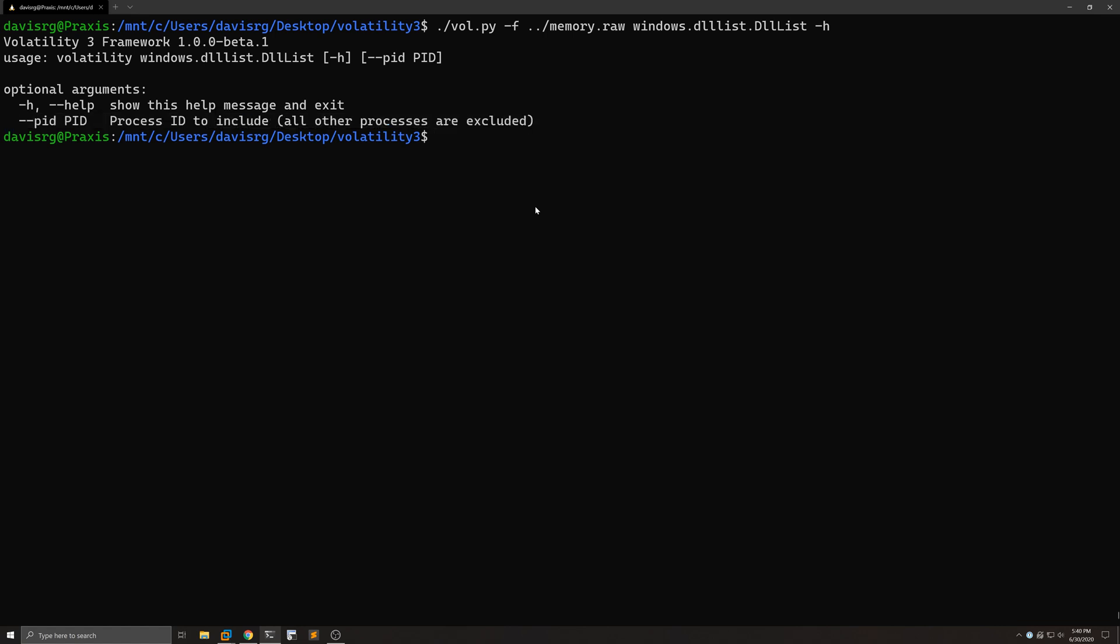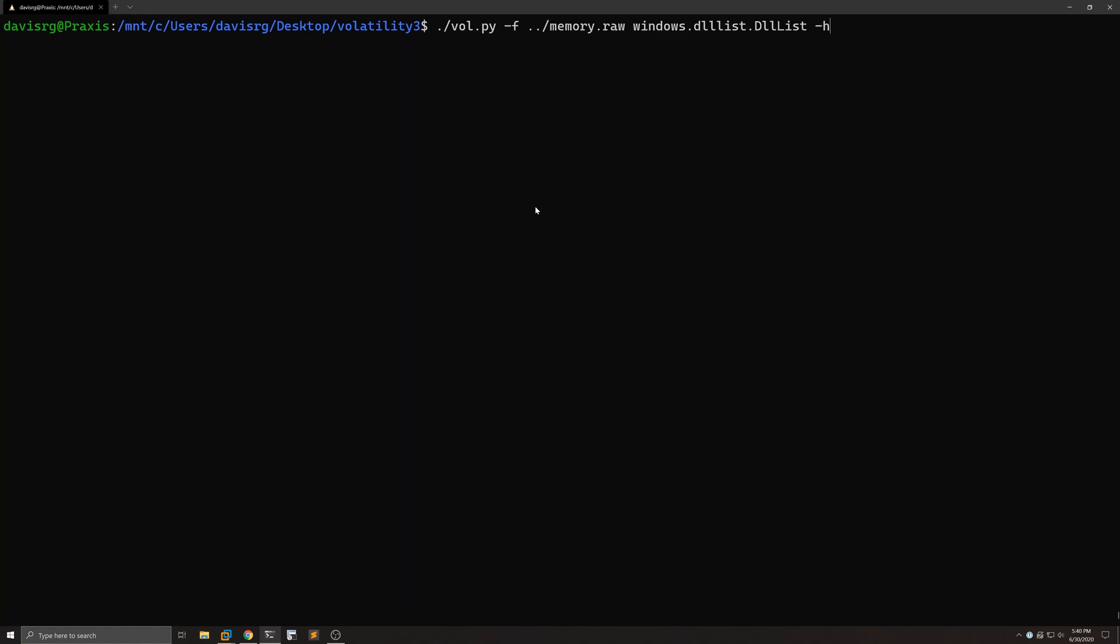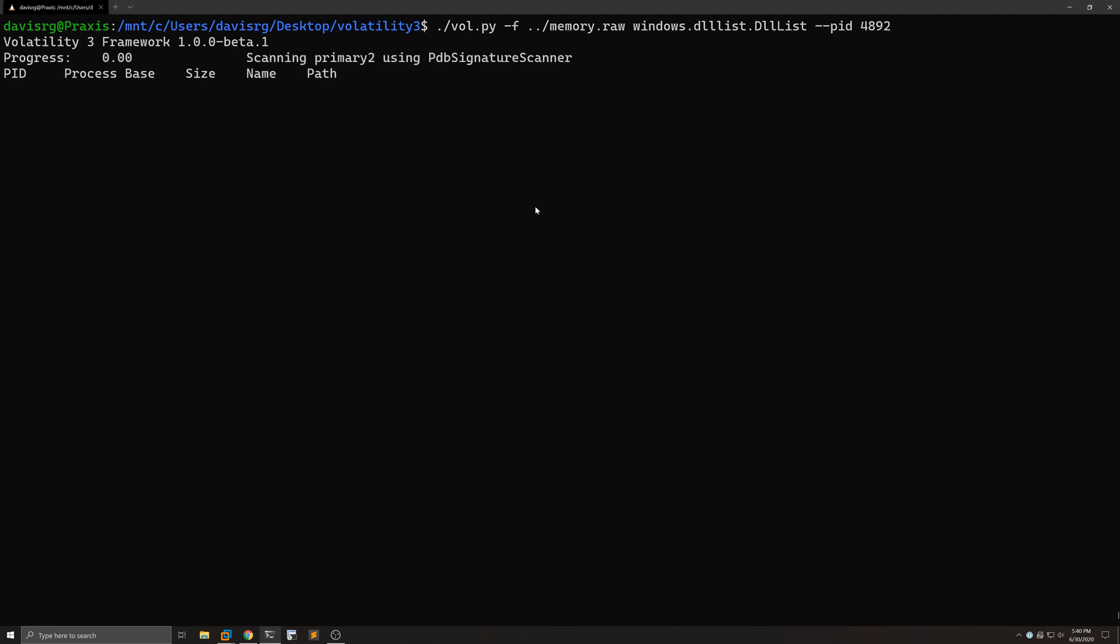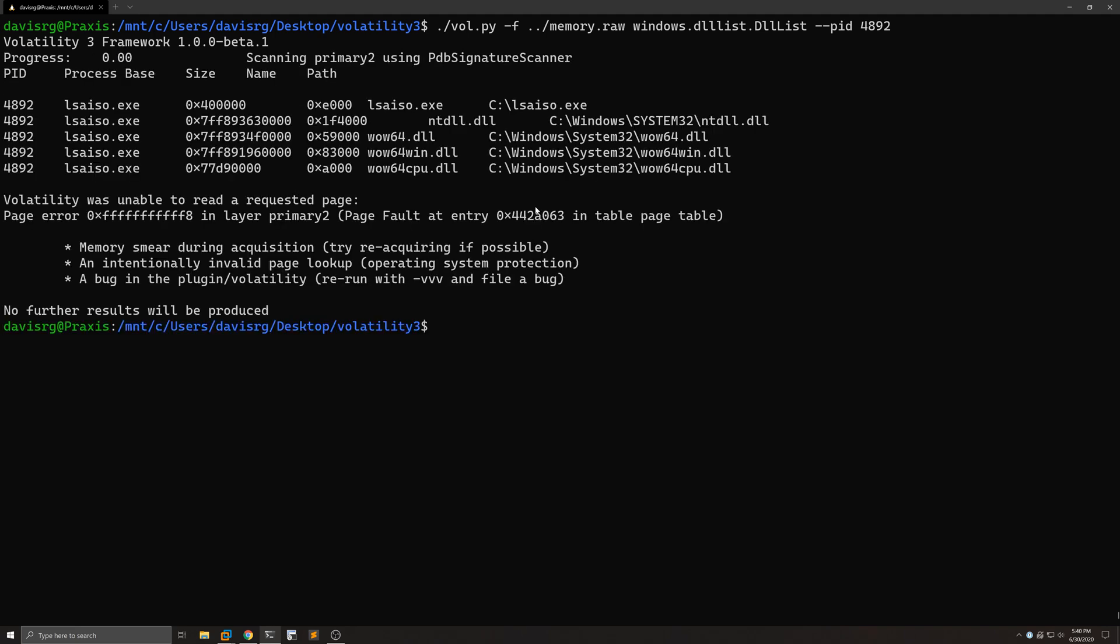So let's go ahead and run that and actually focus in on that PID that we already identified as being a little bit strange, which is 4892. And when this finishes running, we'll get the output for the DLLs associated with that lsaiso.exe process. And you can see them there. So that's kind of interesting. In fact, it looks like WOW64, which may be indicative of the fact that this is a 32-bit binary.